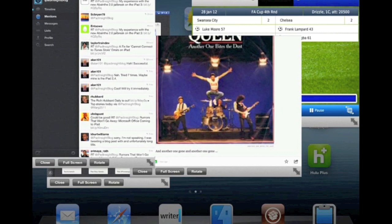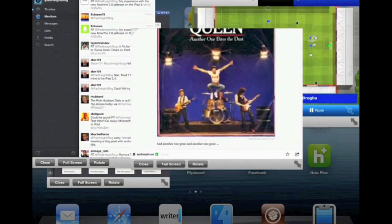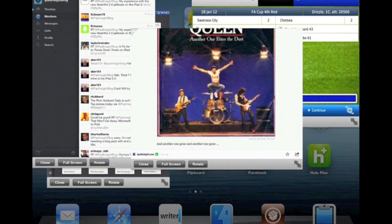The iPad was handling this beautifully and having a movie trailer running in Hulu Plus, the football game playing in this window, Flipboard open, Twitter open. I think I had a Notes app open as well at the time.